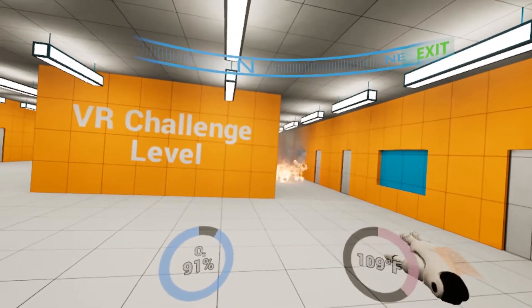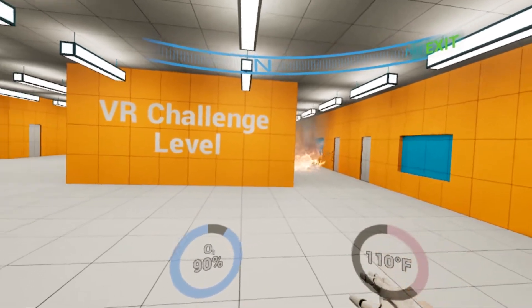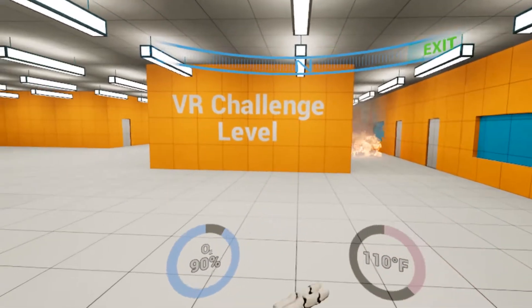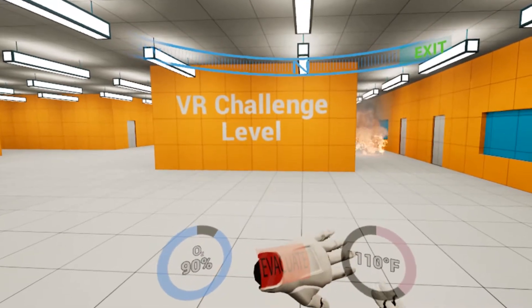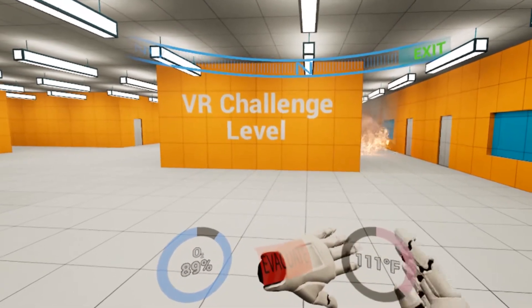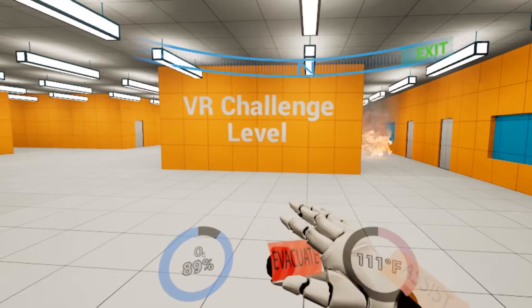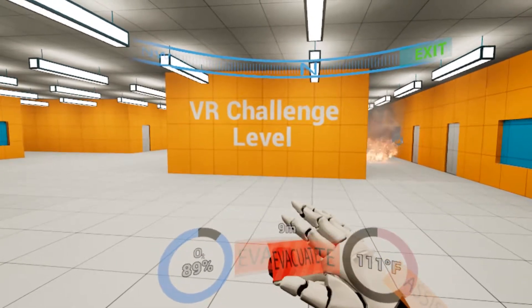When the temperature hits critical levels, the evacuation function will be triggered. Here you can see the evacuate button docked to the left hand. Once this is activated, it will calculate the fastest and safest way to the exit.